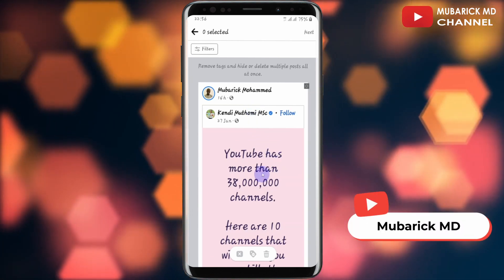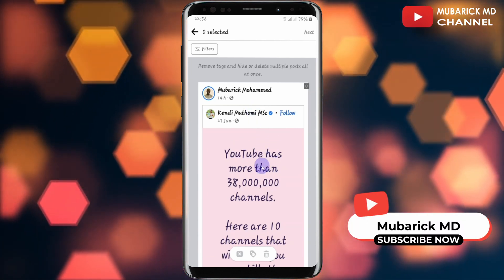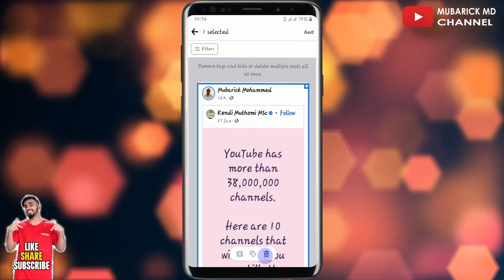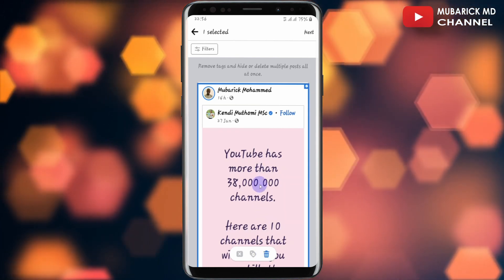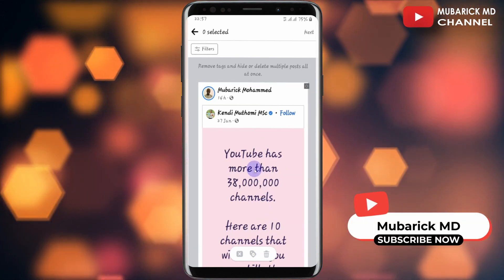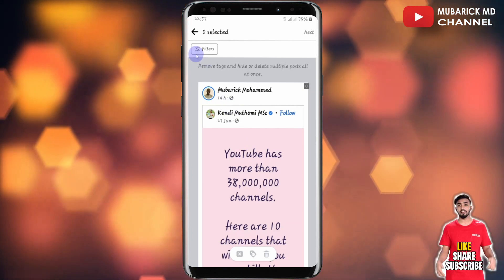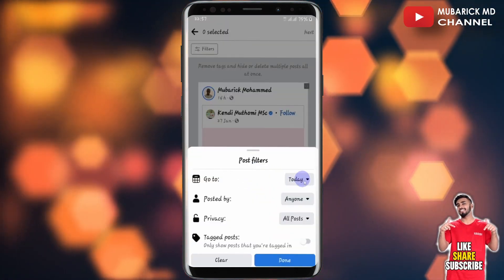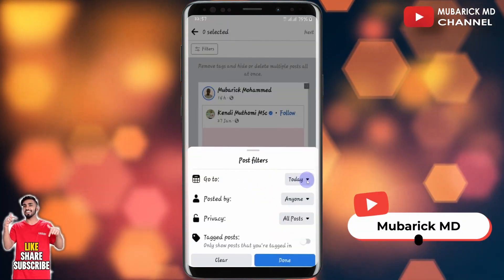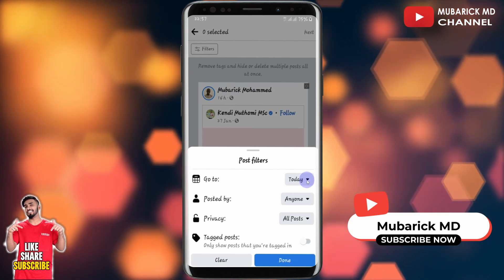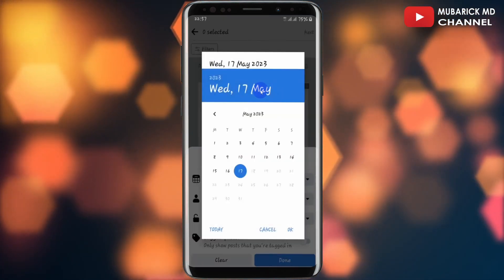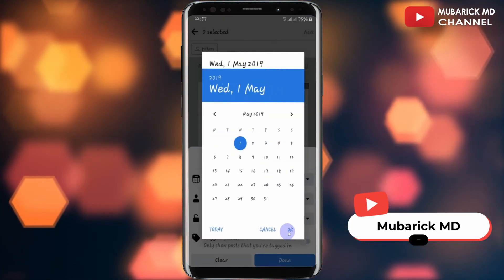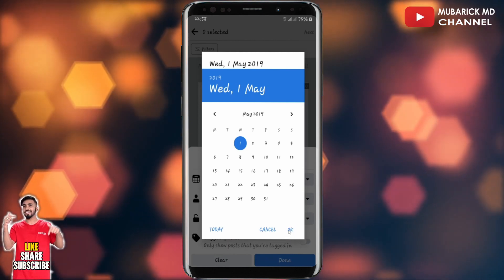If you want to delete a post, you can proceed to select it and then delete. In this case, we are interested in hiding it. So what we're going to do is click on the filters. We have to select the date that we want the posts to start being hidden — in our case, back to 2019, first of May. Then proceed to click OK.